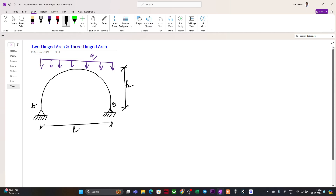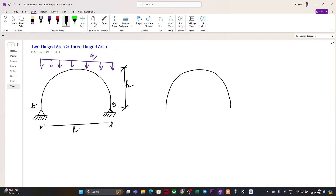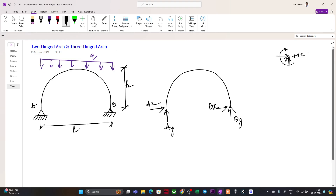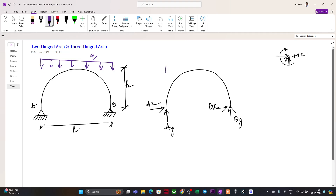Now if I draw the free body diagram of this arch, as per our sign convention, we will have reactions Ay, Ax at A and By, Bx at B. Don't worry about the arrow directions now — when we find the sign of a particular reaction, we'll understand from which side it is coming. We also have the uniform distributed load q.